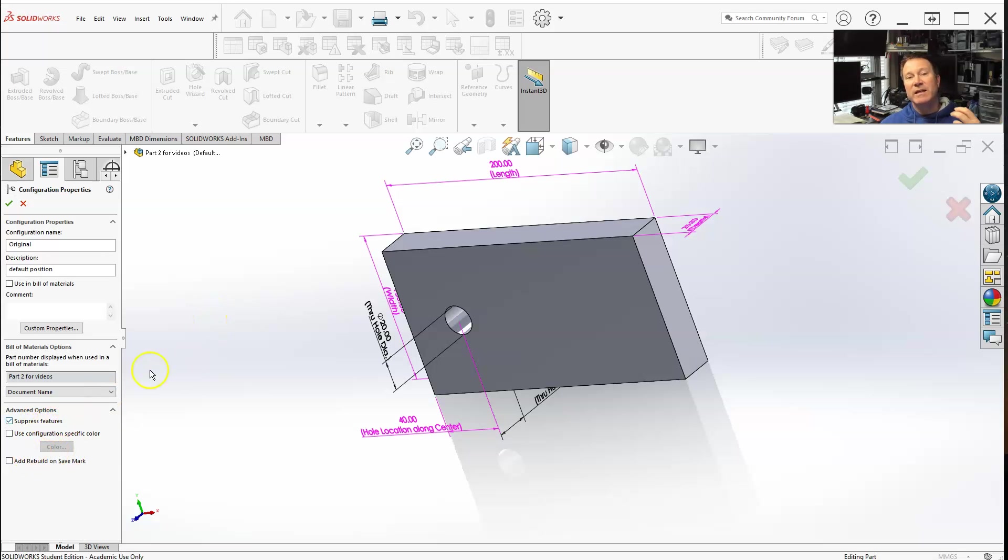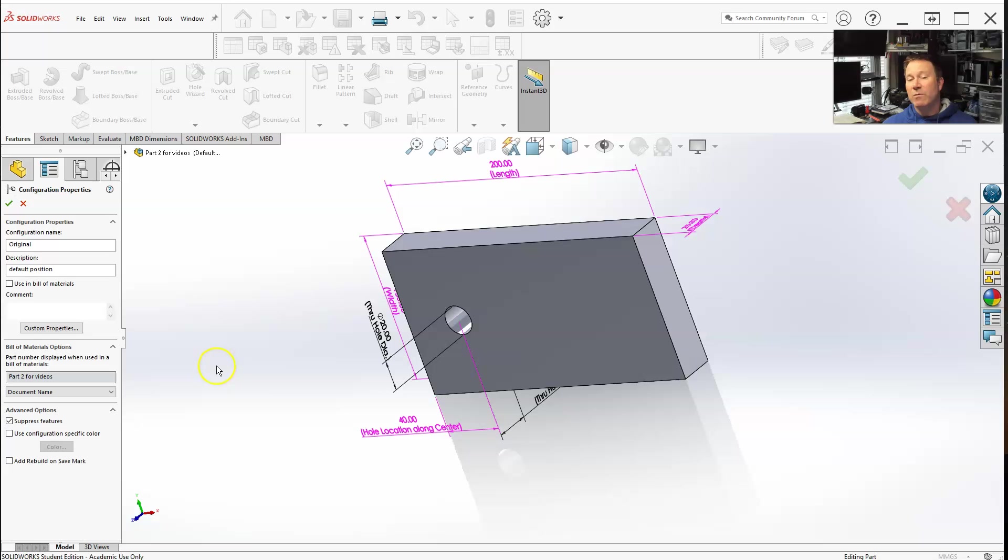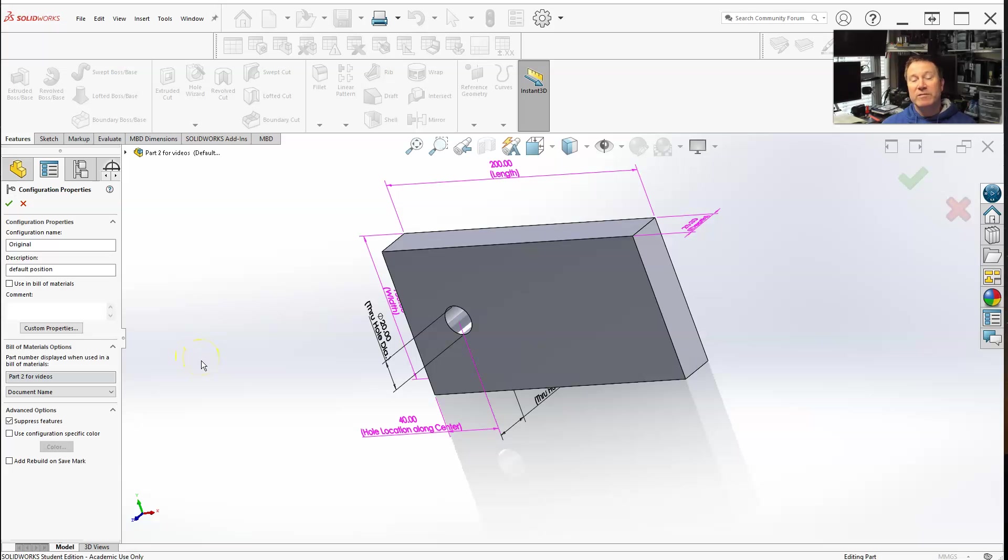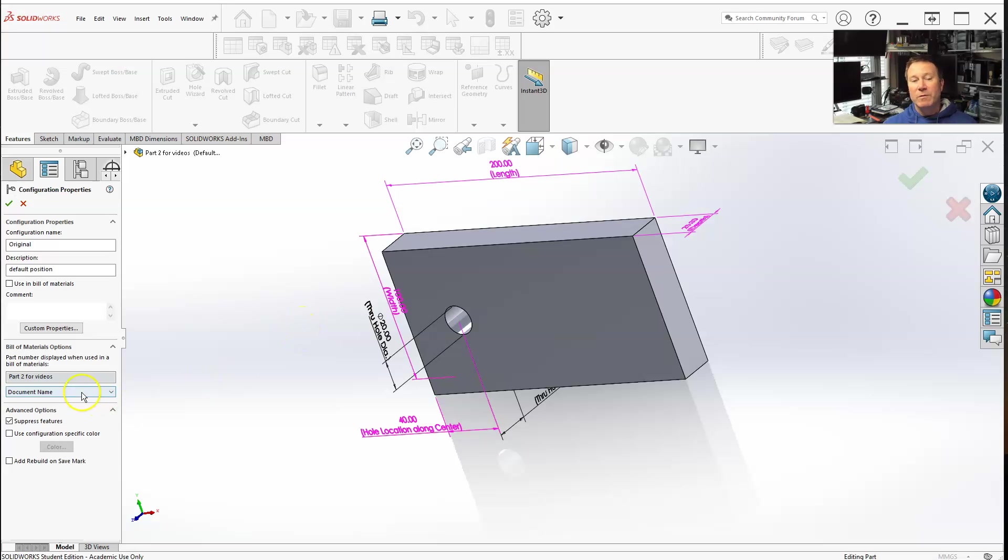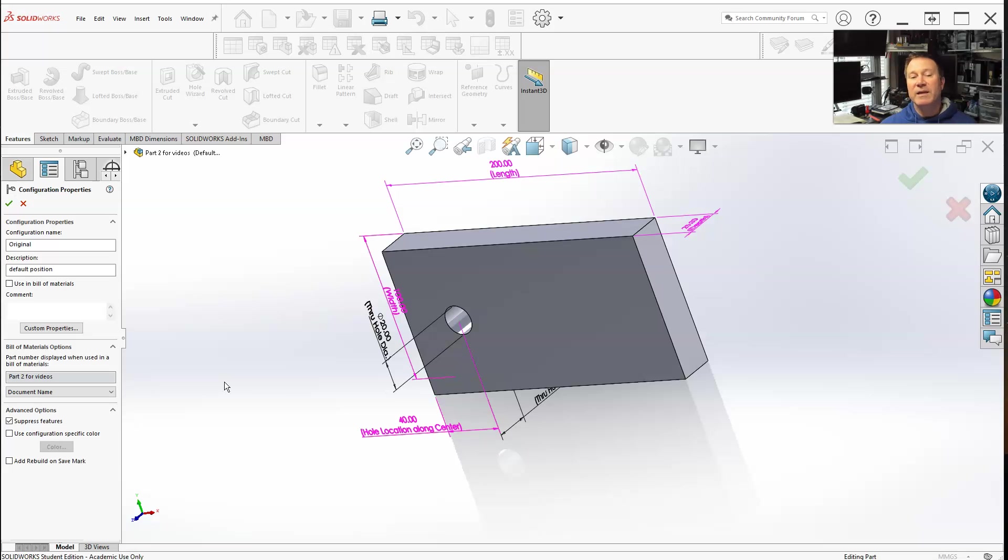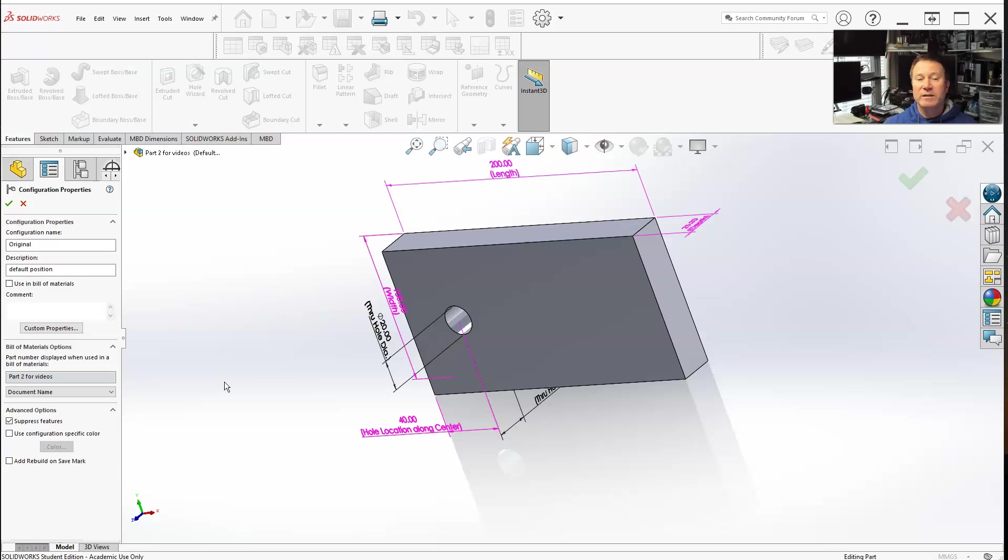With this setting, it will suppress that in all the other configurations unless I go into those configurations and then enable those changes. So if I were to make a change to a different configuration—like the short in this example—with this selected, it won't show up in the longer default. I always keep that selected because you can always go back and then suppress or unsuppress in each configuration.